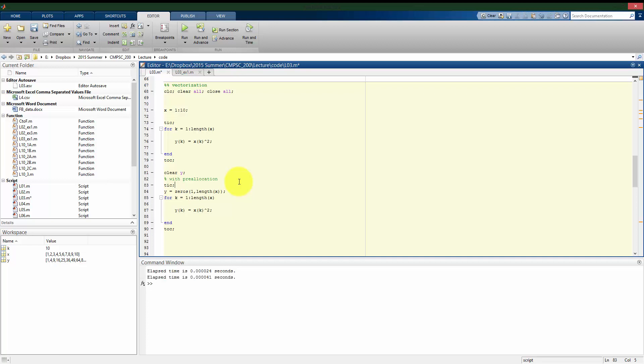Alright, and we see for the small number of x terms we have, it actually takes longer to do the pre-allocation, but usually this is not going to be true. Alright, so you see here if I go to a thousand elements in x, going through the first method without pre-allocation is slower than the second method when I do pre-allocate. Alright, so we saw this before, the pre-allocation usually for larger number of runs of a vector is going to be beneficial.